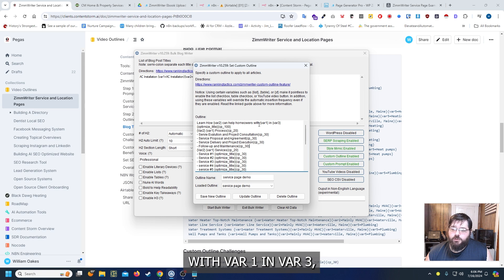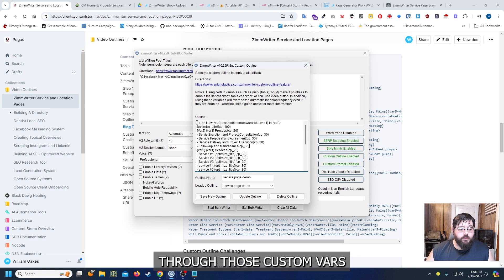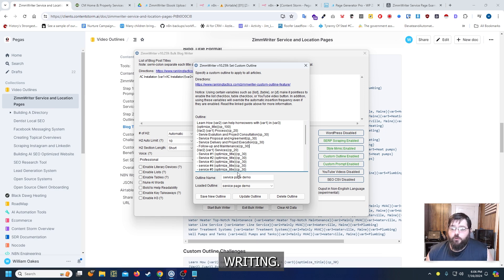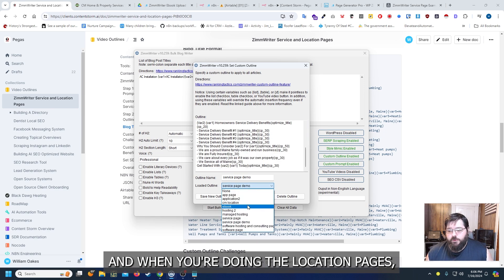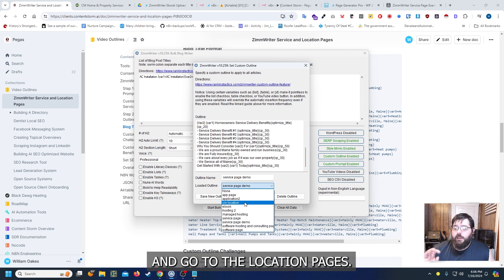Now this is what the custom outline looks like. VAR2 can help homeowners with VAR1 and VAR3 and it's just going to jump through those custom VARs for every single new line in the bulk writing and when you're doing the location pages you can actually just switch and go to the location pages.